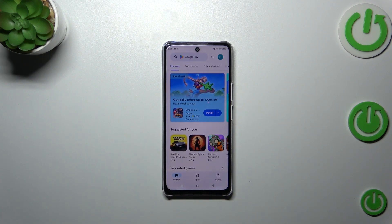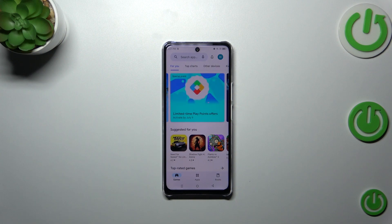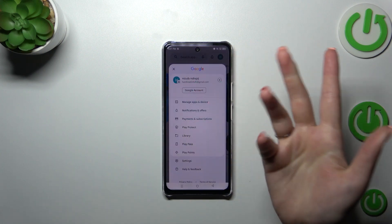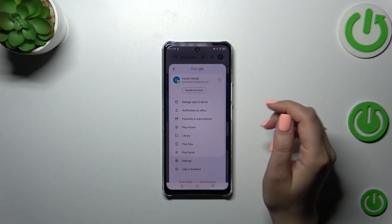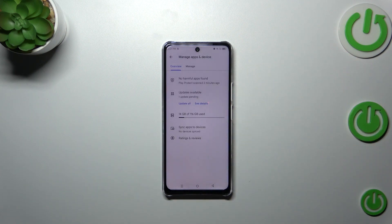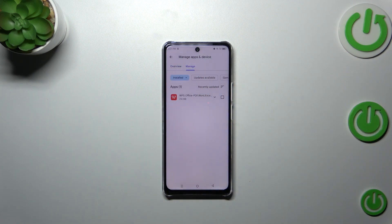Of course, if you do not have your Google account added to the device, you will have to sign in or create a new account. Then tap on the circle, which is basically your account. Now let's tap on Manage apps and device, and tap on Manage.